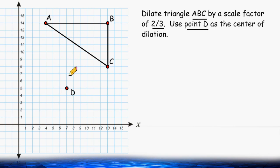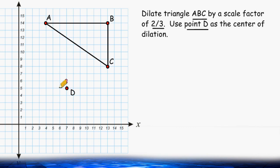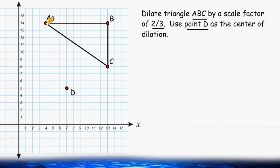Let's start by figuring out how far away point A is from point D. In the x direction, we would have to move 3 units to the left, and we would have to move 9 units in the y direction.